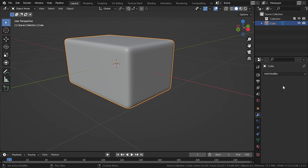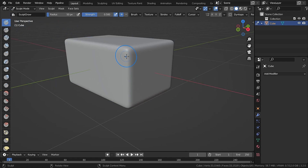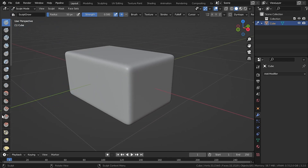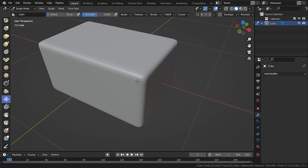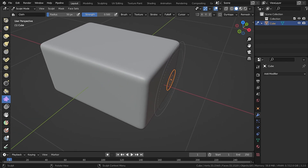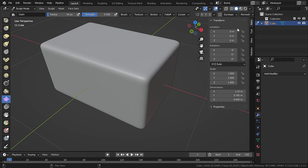The first way to add wrinkles is by going into Sculpt Mode. Go to Sculpt Mode and scroll down until you see the cloth icon that says 'Cloth' and select it. Now if you hover the mouse over the object it will detect the surface, and if you drag on the object you'll see wrinkles appearing.